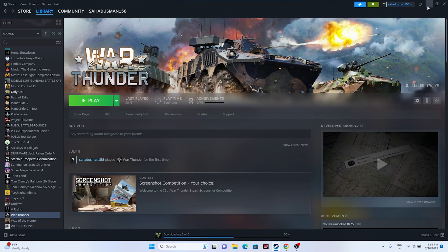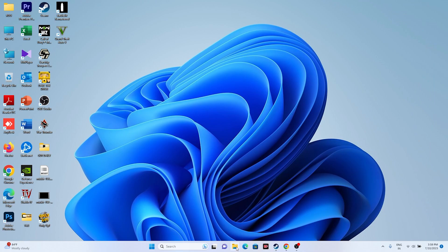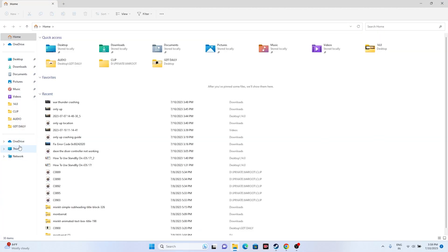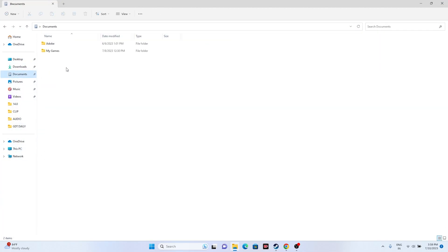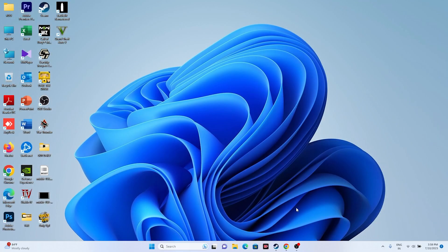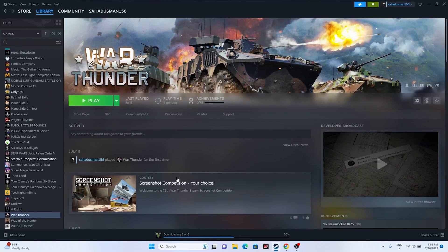The next step is to delete the saved game files. Go to File Explorer, then This PC > Documents, and find the folder named 'War Thunder.' Delete that folder. Keep in mind you will lose all saved game files, but this did work for a few users, so you can try this out.